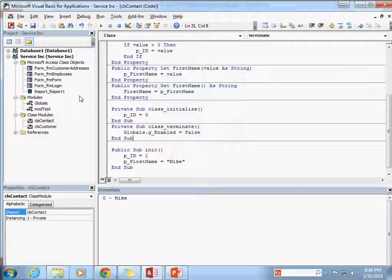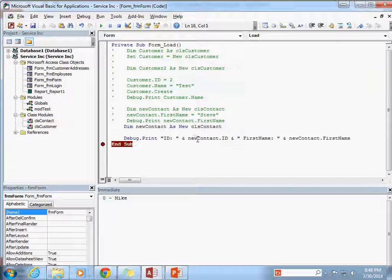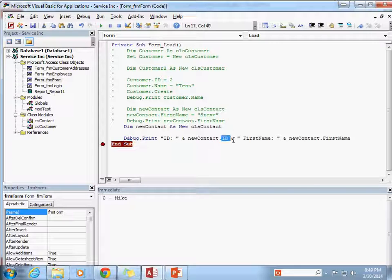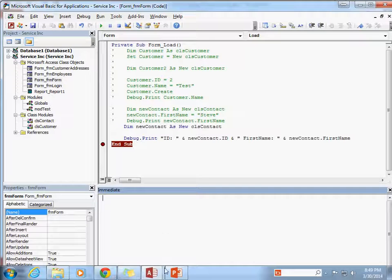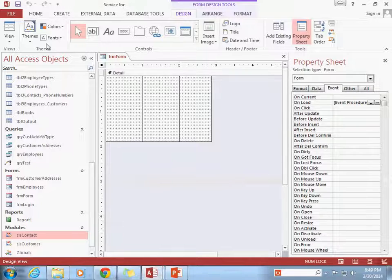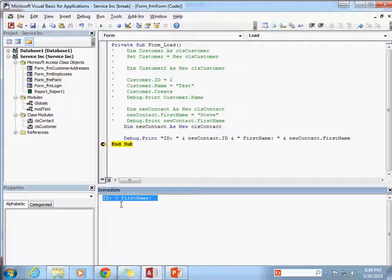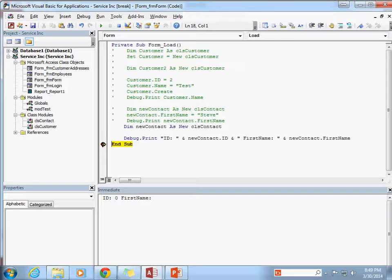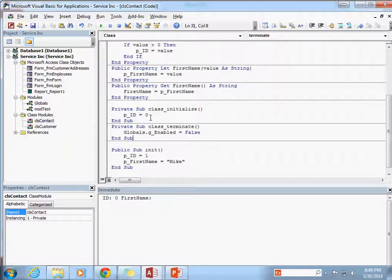Let's save that and go to our form. Before running it, I just want to show you: if I run my class and print out the value of the id from my new contact class object and check out the first name, let me clean out the immediate window. Running it, you can see id is set to zero and first name comes up just blank. That's because our class constructor is setting id to zero but not setting the first name.